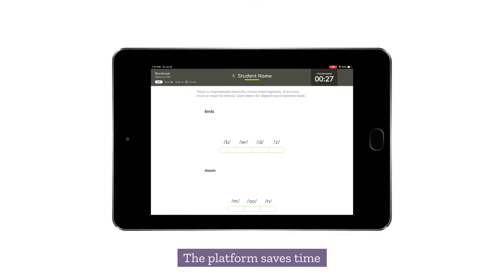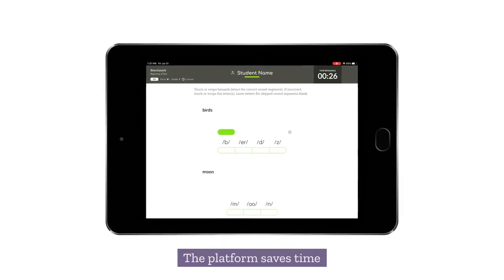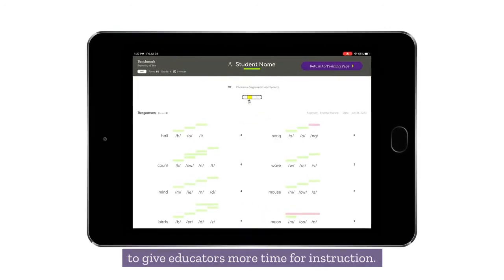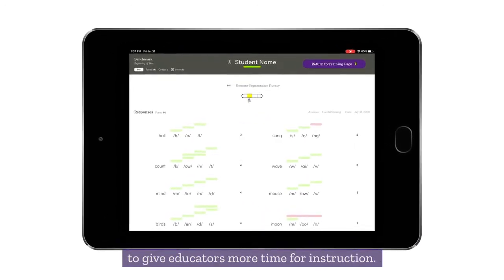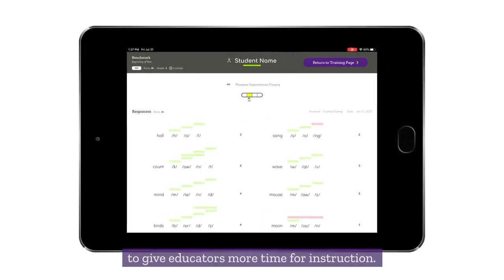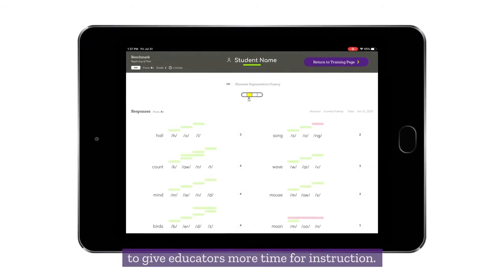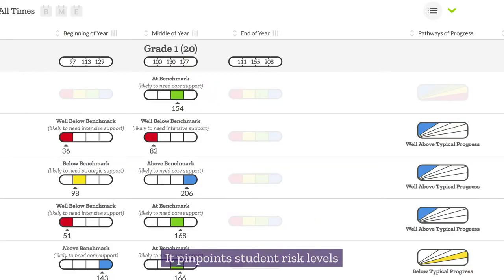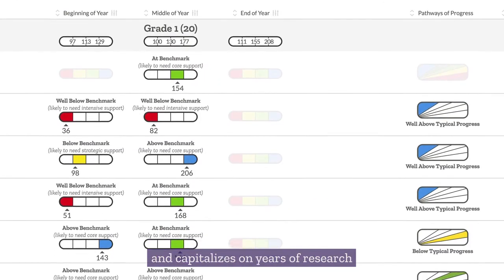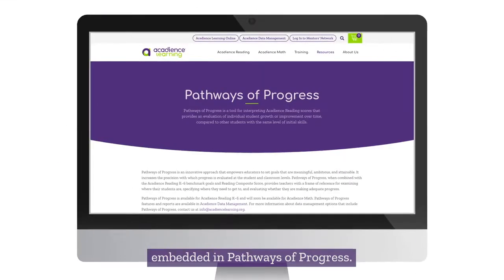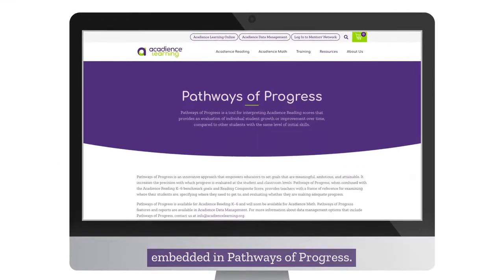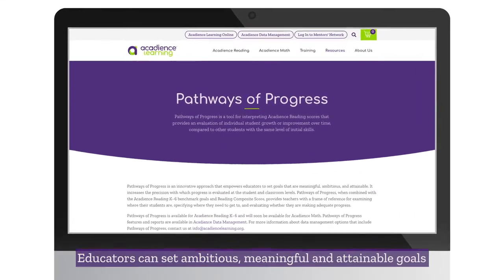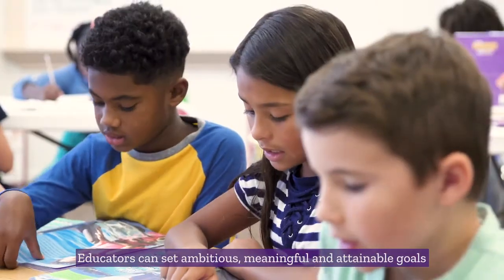The platform saves time with efficient administration and scoring to give educators more time for instruction. It pinpoints student risk levels and capitalizes on years of research embedded in pathways of progress.